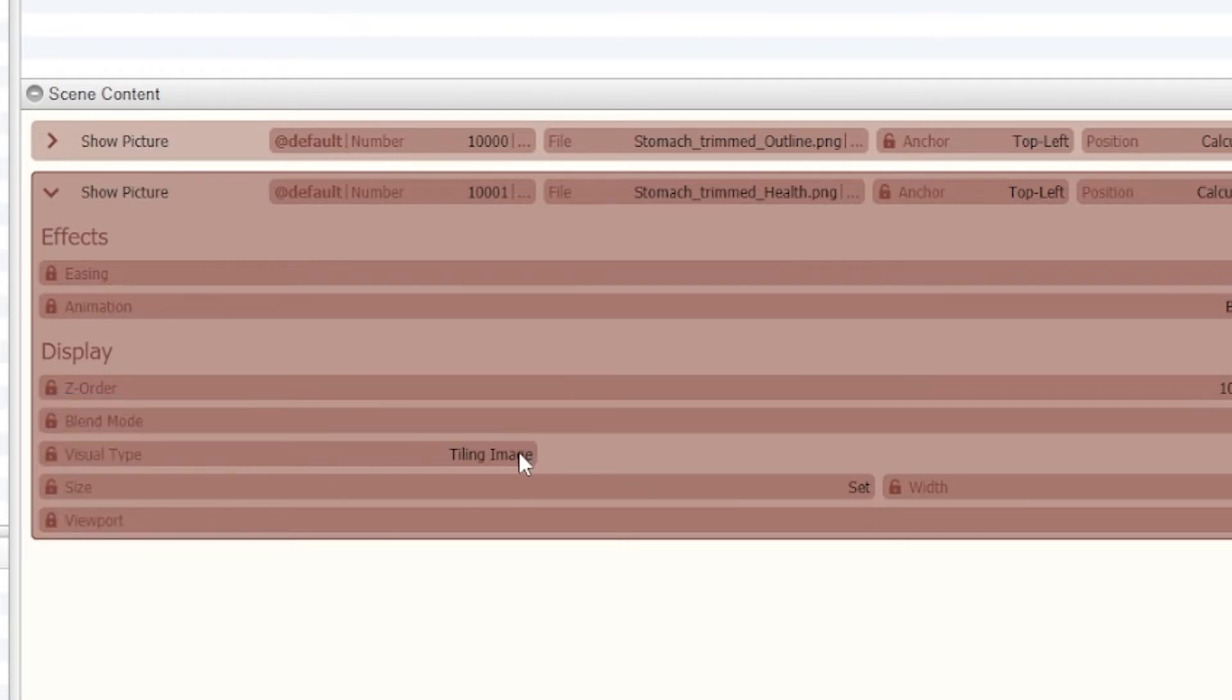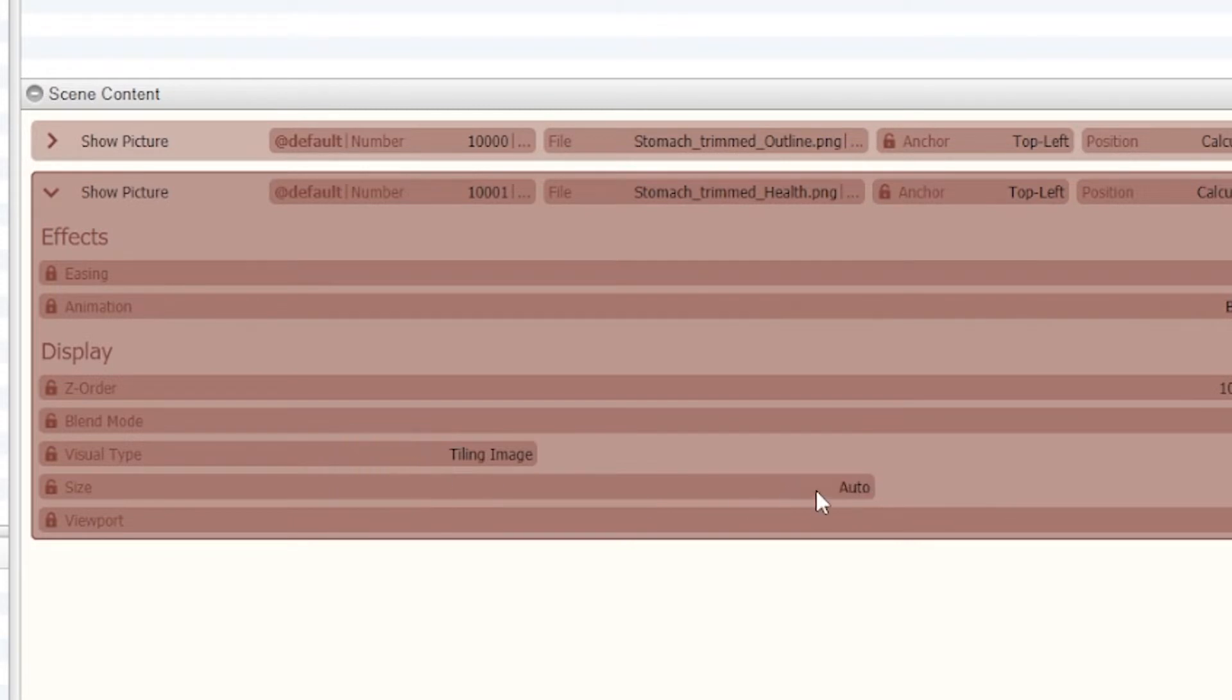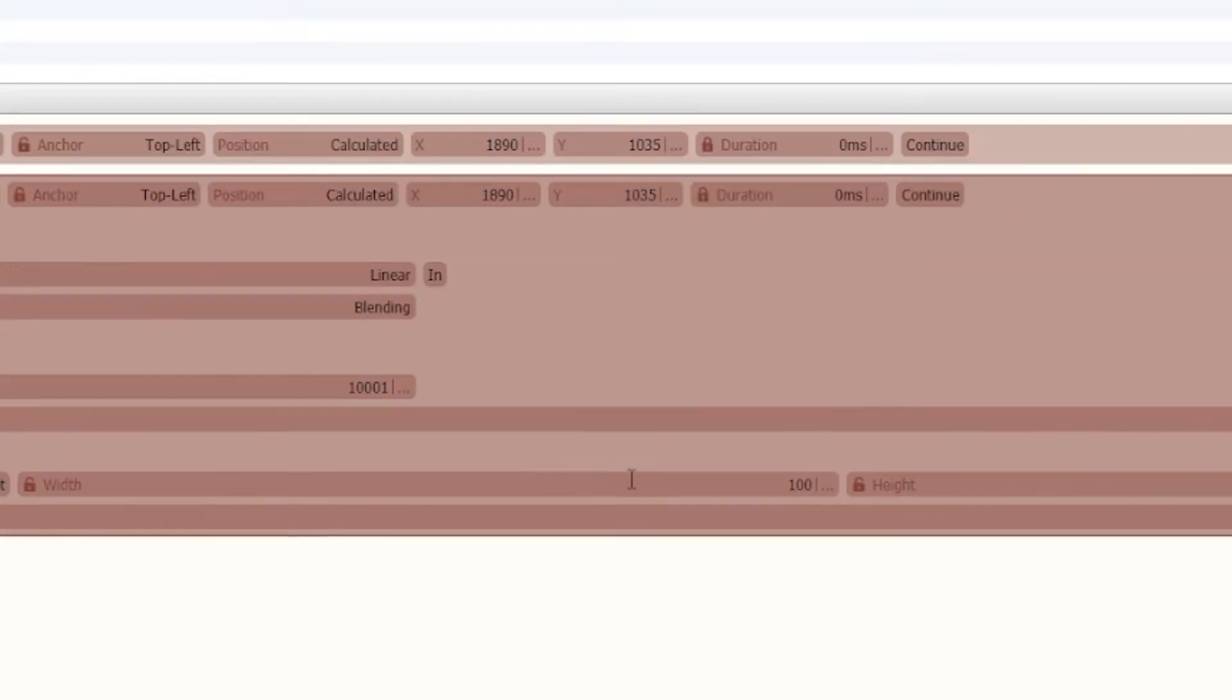I changed the visual type from image into tiling image, and what that allows you to do is if you go from auto onto set, you can change your width and your height.